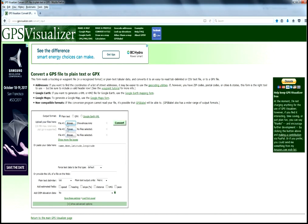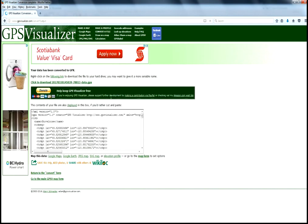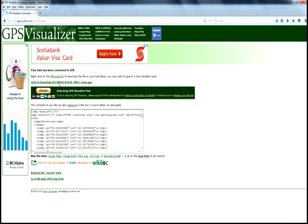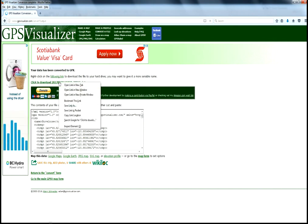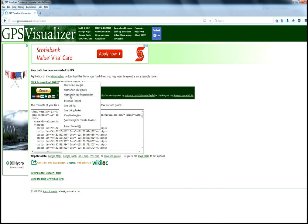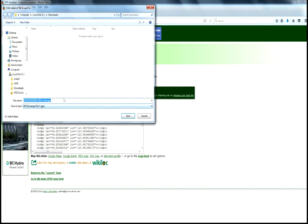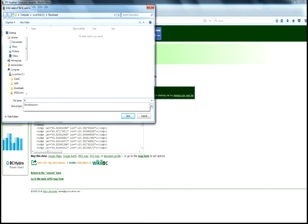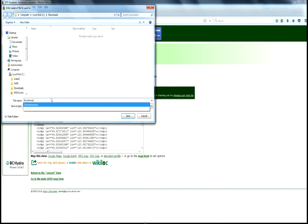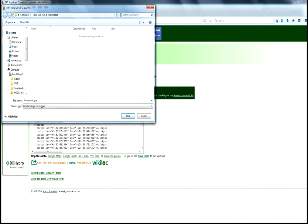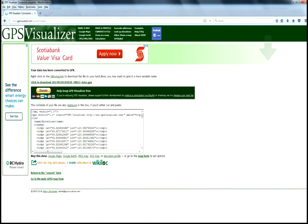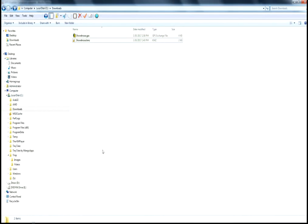Choose Shovelnose as the file to convert. We want it converted to GPX format. Hit the convert button, and that's it. This is the converted file right here. Now right-click on that and go Save Link As. I'll just call it Shovelnose. It will automatically put the GPX extension on it, but you can add that too if you want. Save, and there we go.